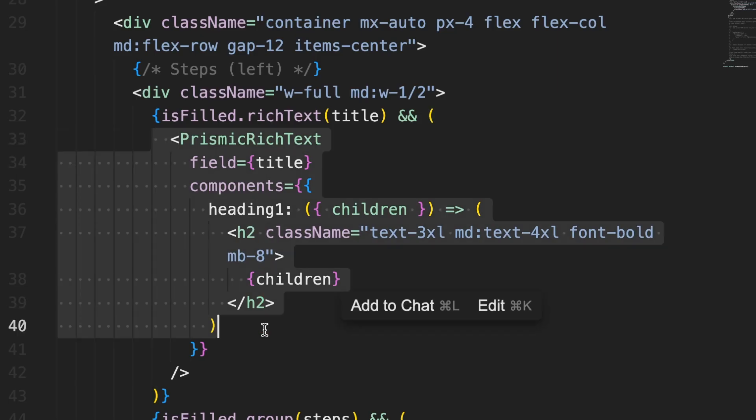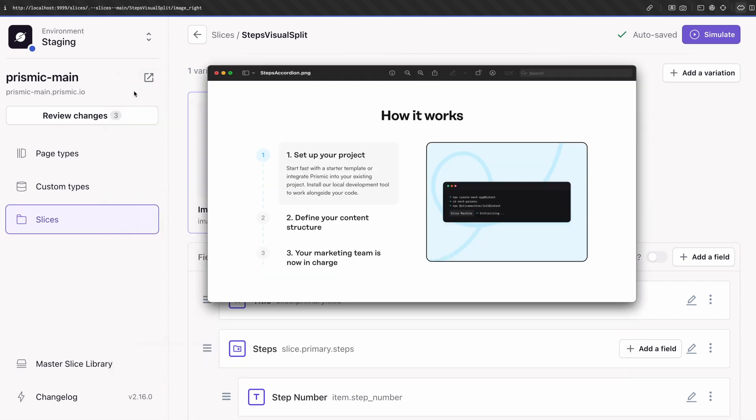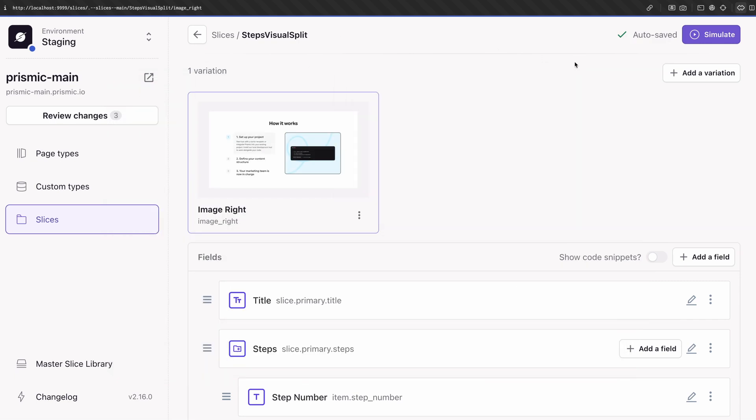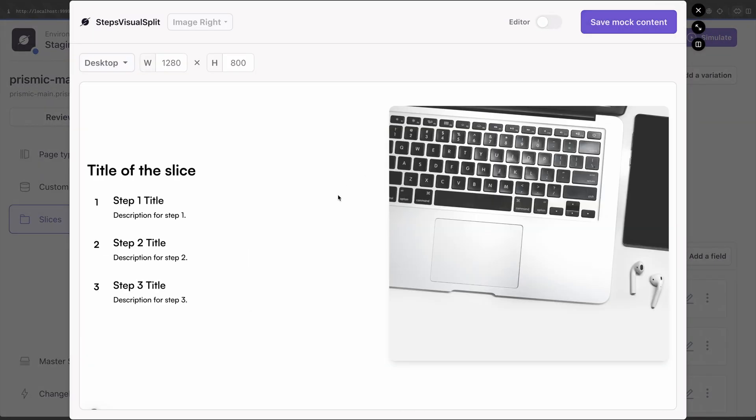Now, an important heads up. While the model is based on the design screenshot, the MCP server doesn't yet use that design when generating code. It focuses on generating clean, production-ready slices that follow Prismic best practices, not the visual layout.